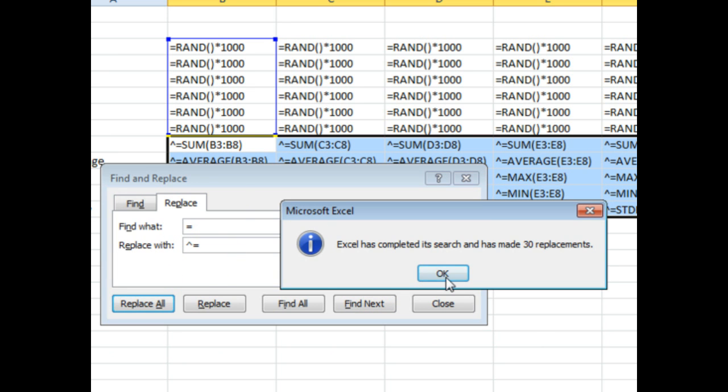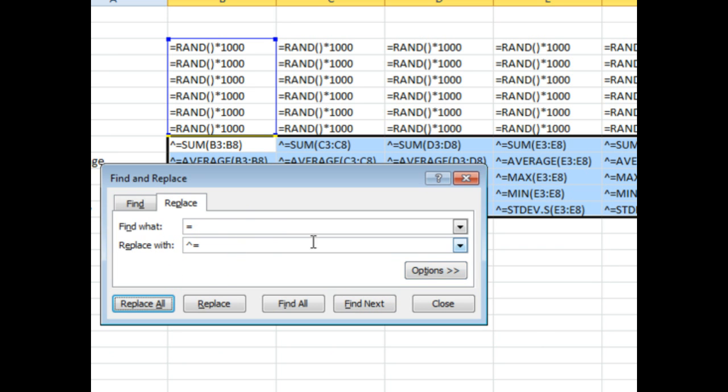That will make it not be a formula anymore. So, now that they're not formulas, then we can kind of do things in a couple of steps.